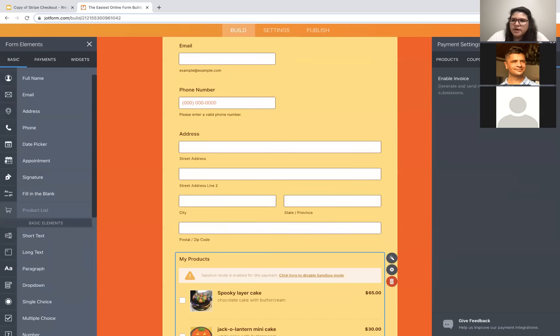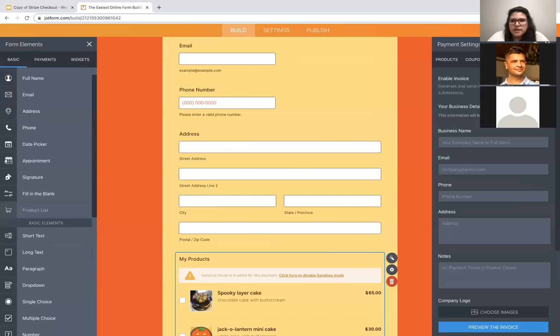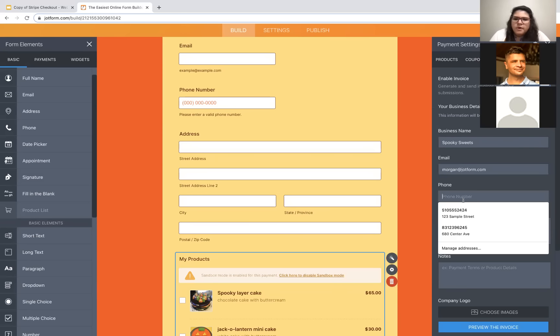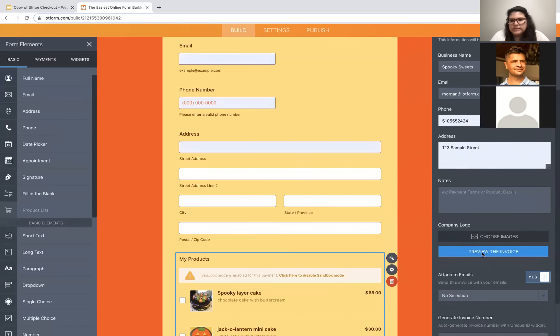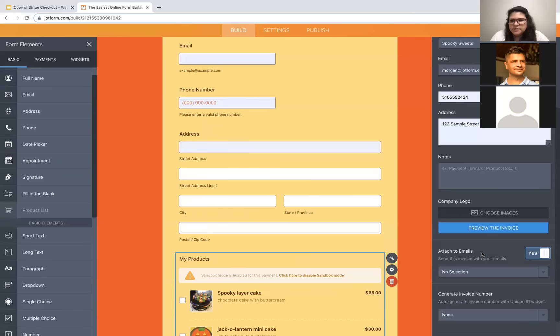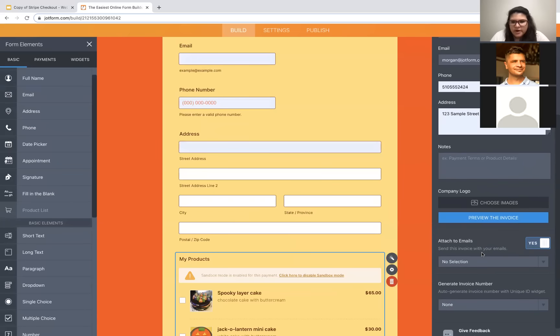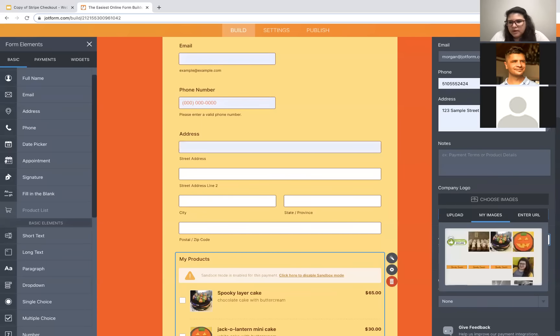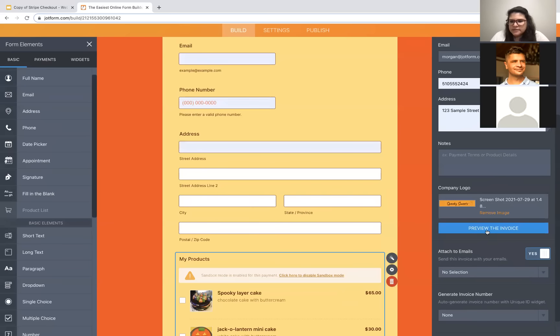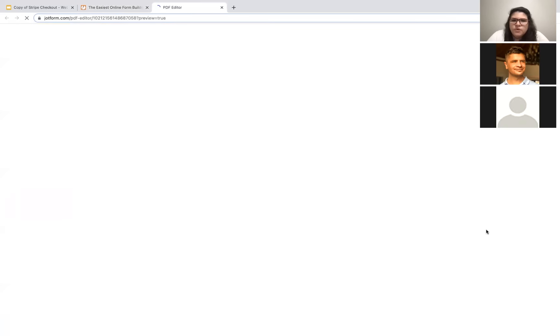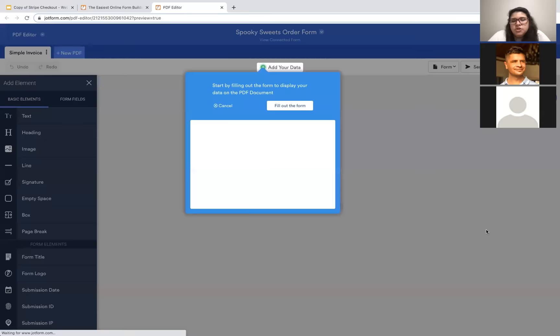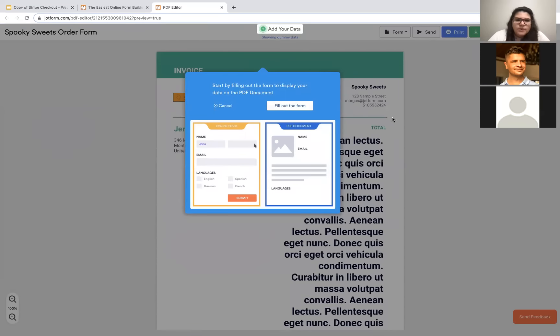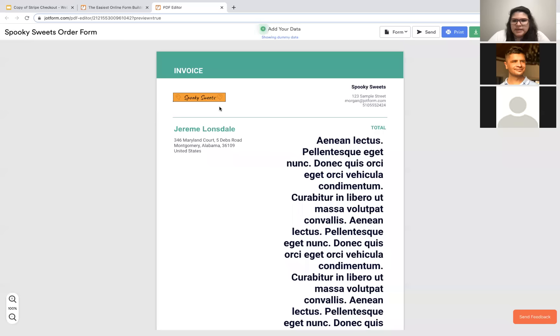The last option here is to enable an invoice. And when you enable the invoice, you have some setting options. So, I can add in the business name, my email, phone number, address, whatever you want to appear on your invoice, any notes, et cetera. You can add in your logo here. Add that. And you can preview the invoice, which opens it up in JotForm's PDF editor, where you can fill it out with sample data or just view it as is. And then you'll see if you need to make any changes.